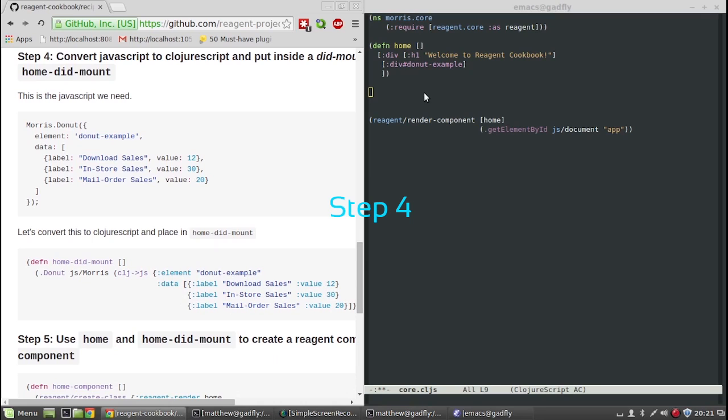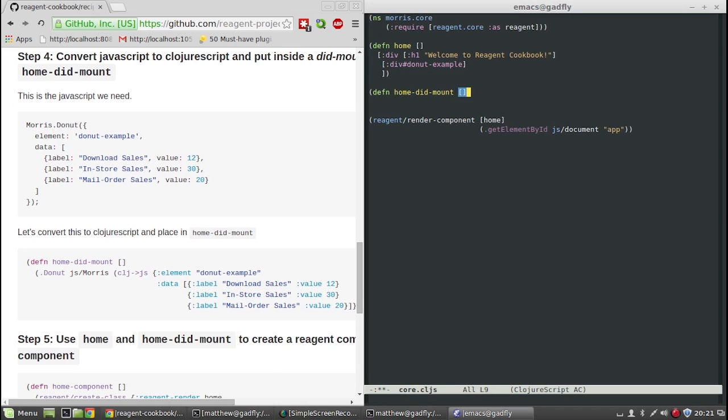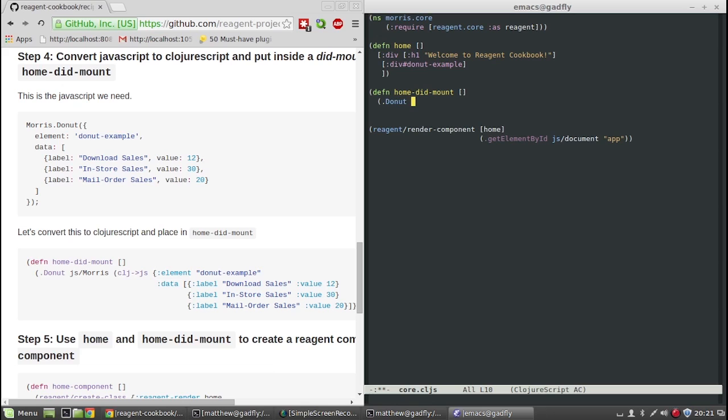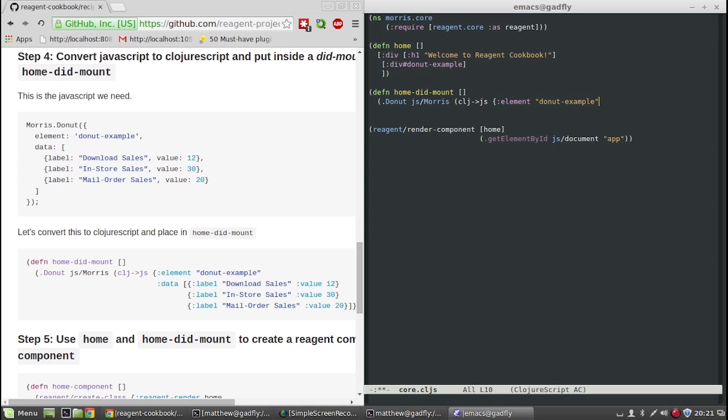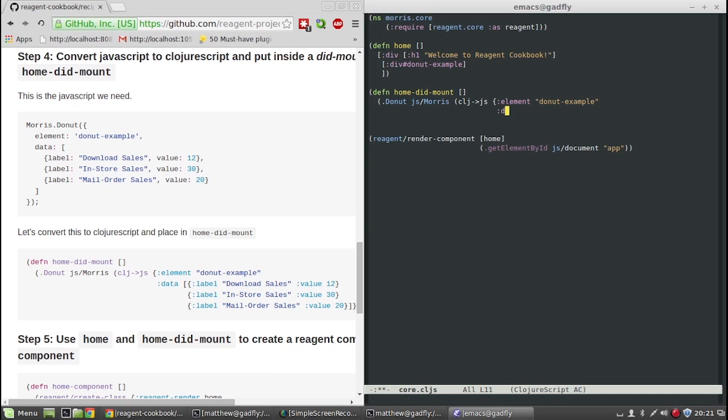Step 4, we need to call the donut method on the Morris library. First, we need to identify the ID of the element where the chart will go. In our case, the ID will be donut-example. Second, we need to pass in some data.